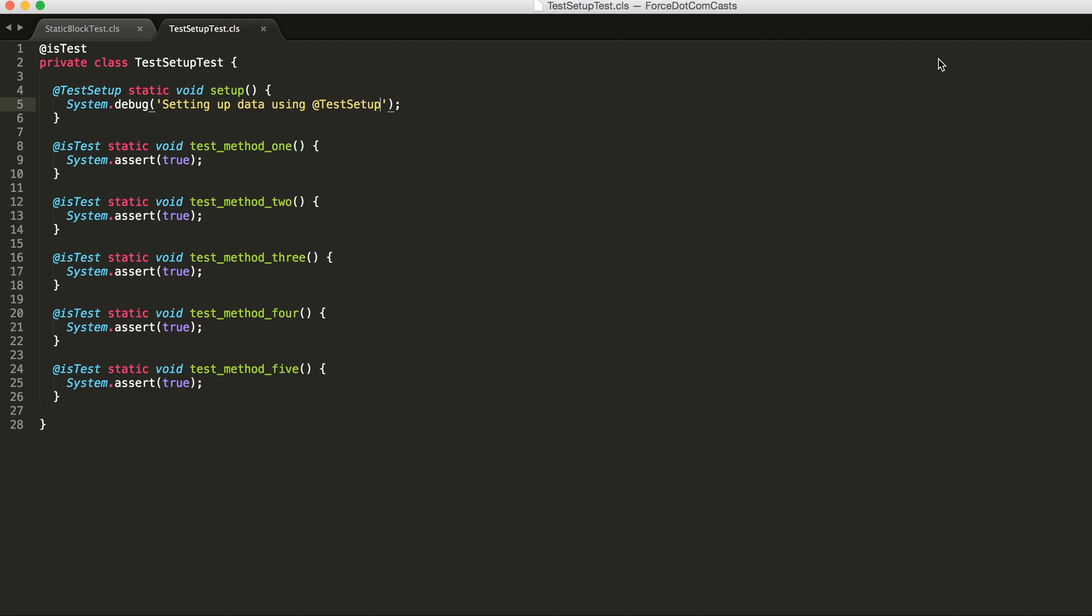So in our original static block version, that data was inserted and created and all of the code that is associated with that run every time for each test method.